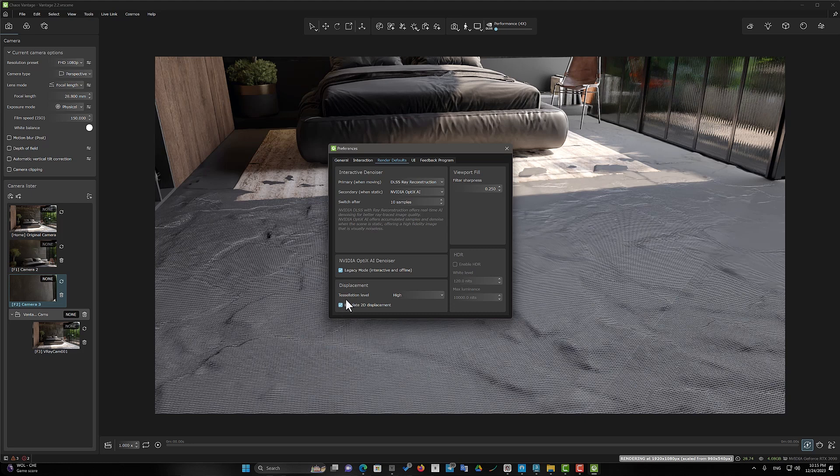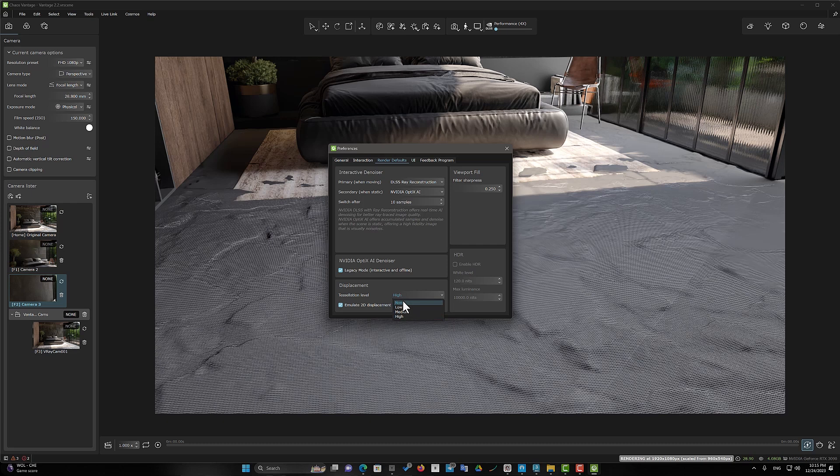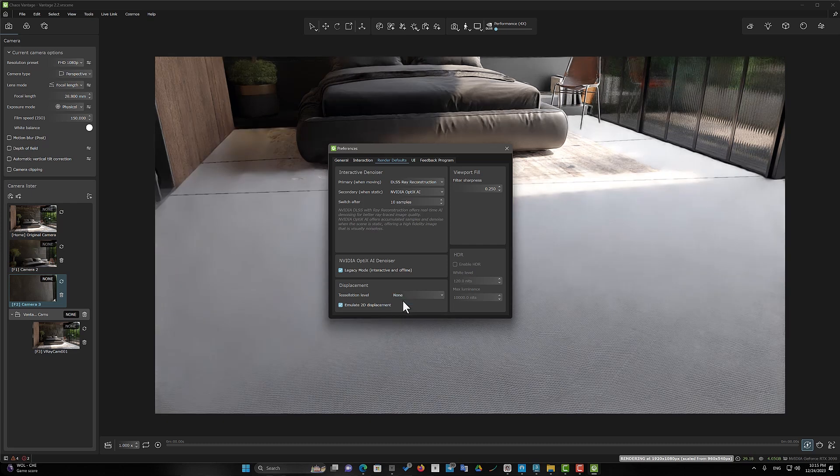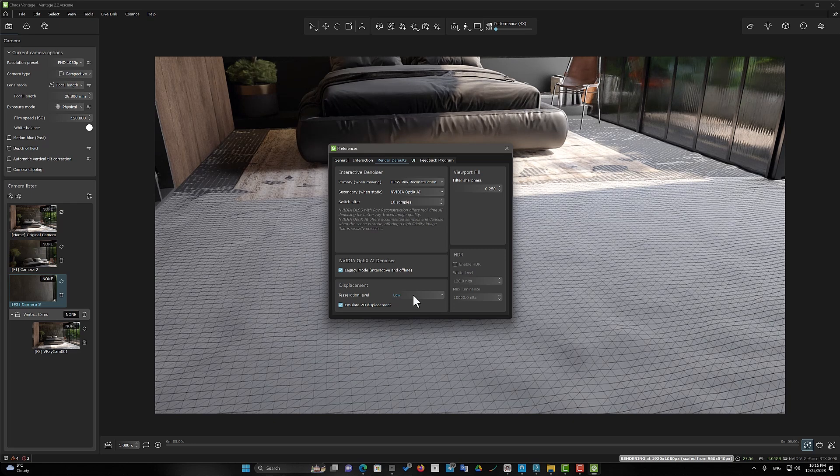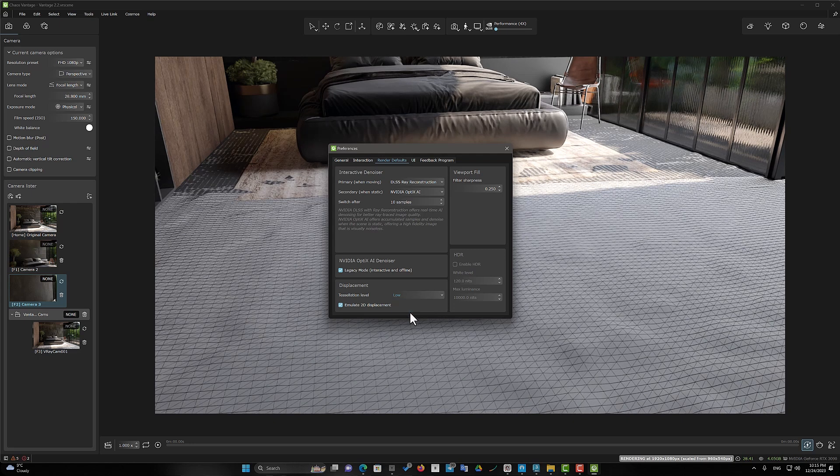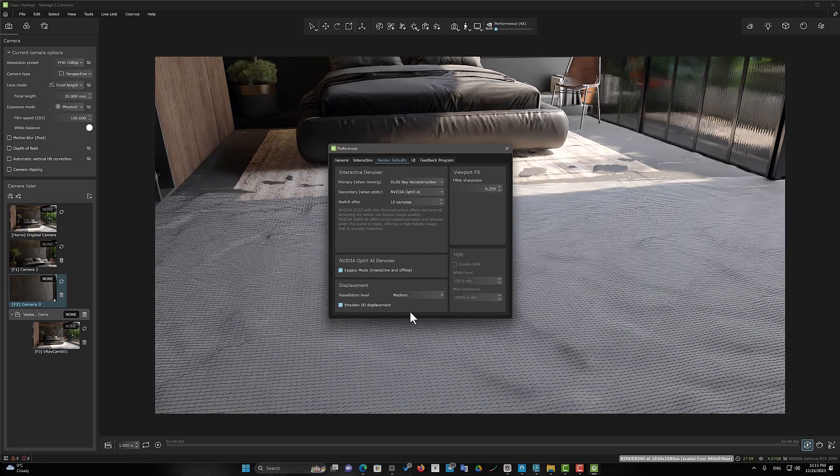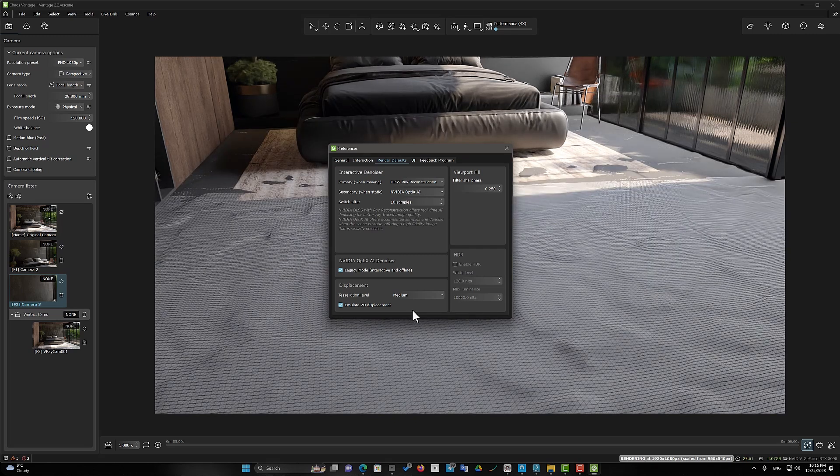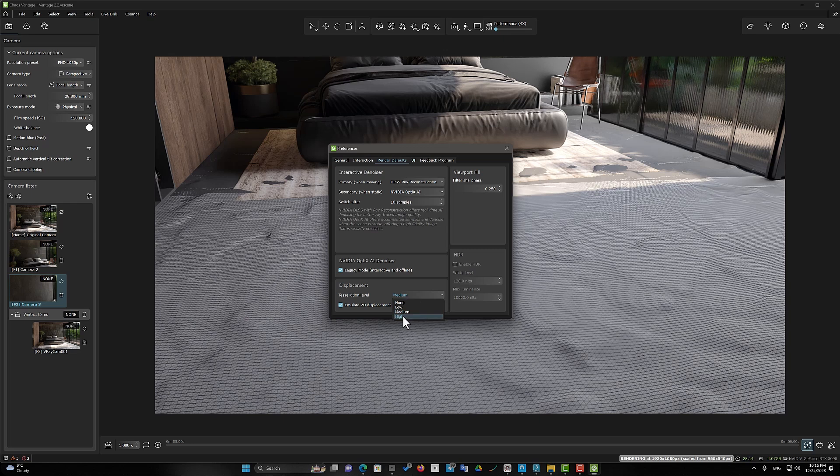Here, there is an option called Tessellation Level. In computer graphics, tessellation is the dividing of data sets of polygons. That we can use to increase the amount of segments and mesh density. So that we can have more details of the displacement map and have a more realistic stone material.